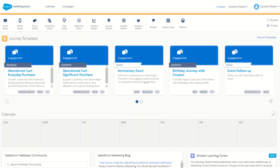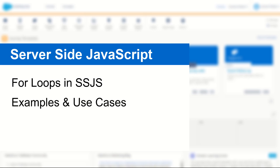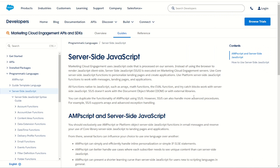G'day Trailblazers, my name is Cam and for today's video we're talking you through how to do a for loop in server-side JavaScript in Marketing Cloud. For loops in server-side JavaScript work much the same way as for loops in AMPscript. It allows you to cycle through a group of items a set number of times in order to print them out or use them for personalization or other kinds of dynamic content. Because they're so similar, if you know how to do them in AMPscript you can probably learn them really quickly in server-side JavaScript as well.